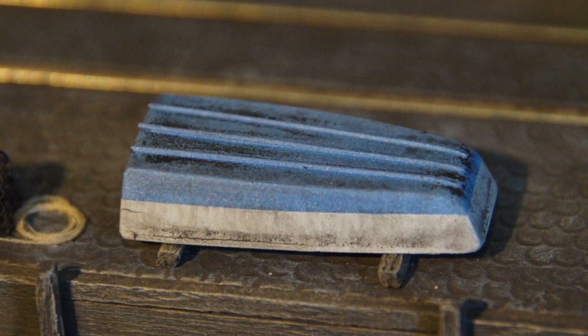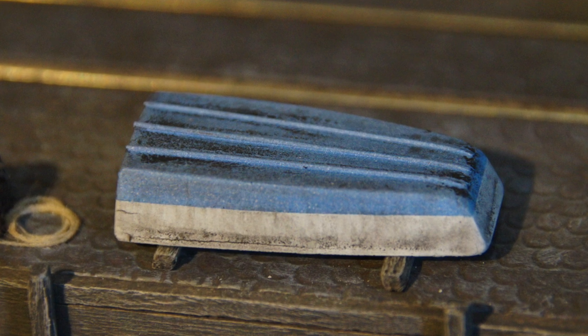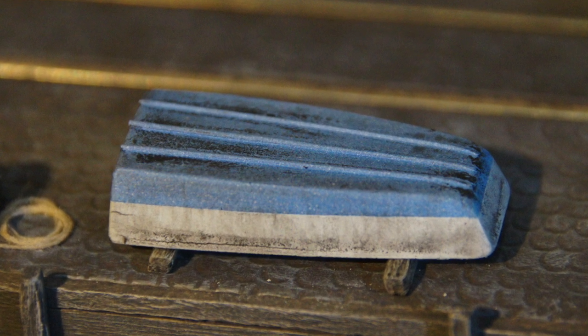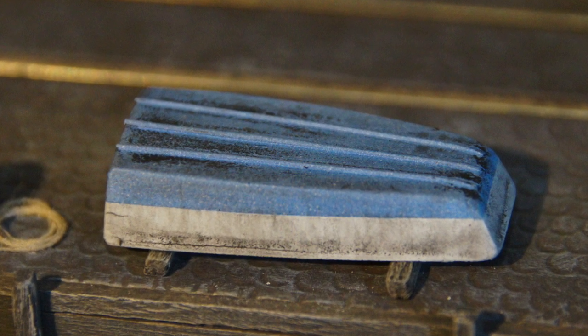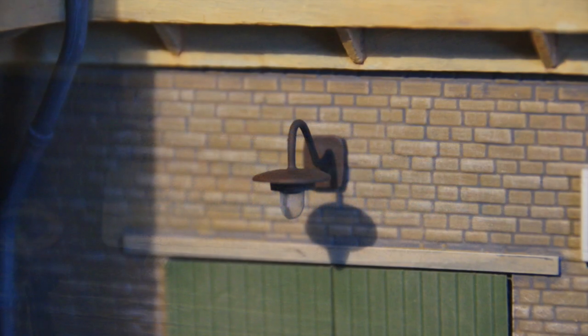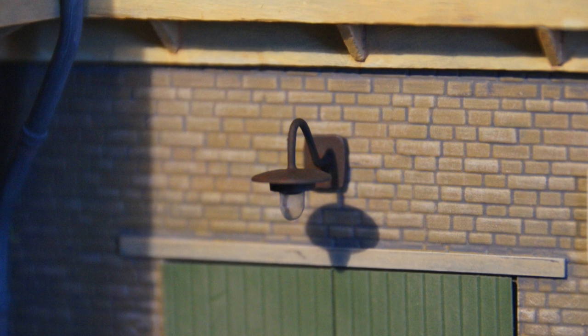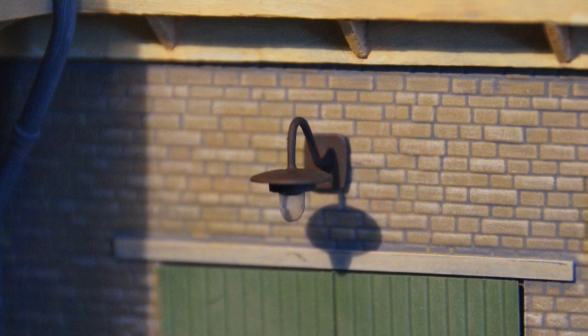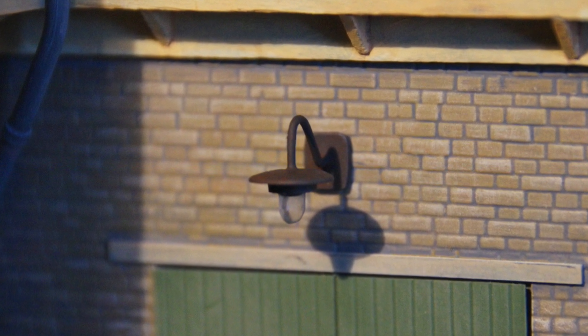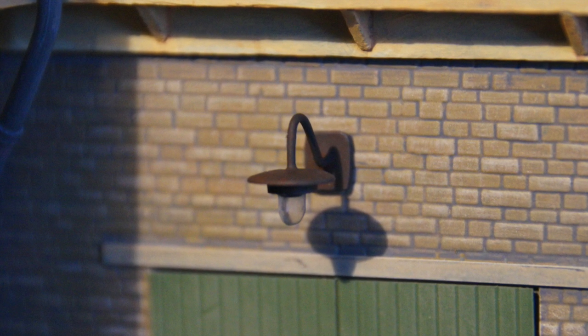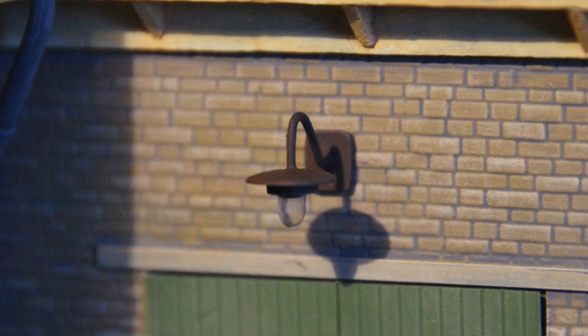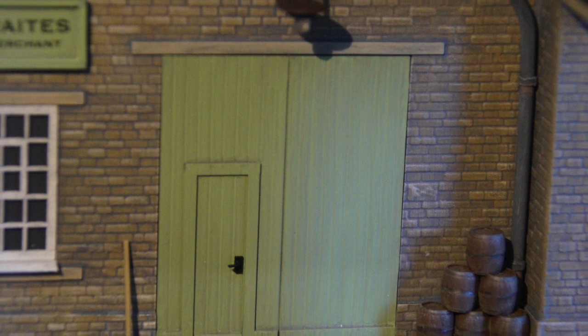Same with the dinghy, that's just bits of plasticard. And once again, lights made out of bent wire, some clear sprue, and a couple of screw covers for the shades.